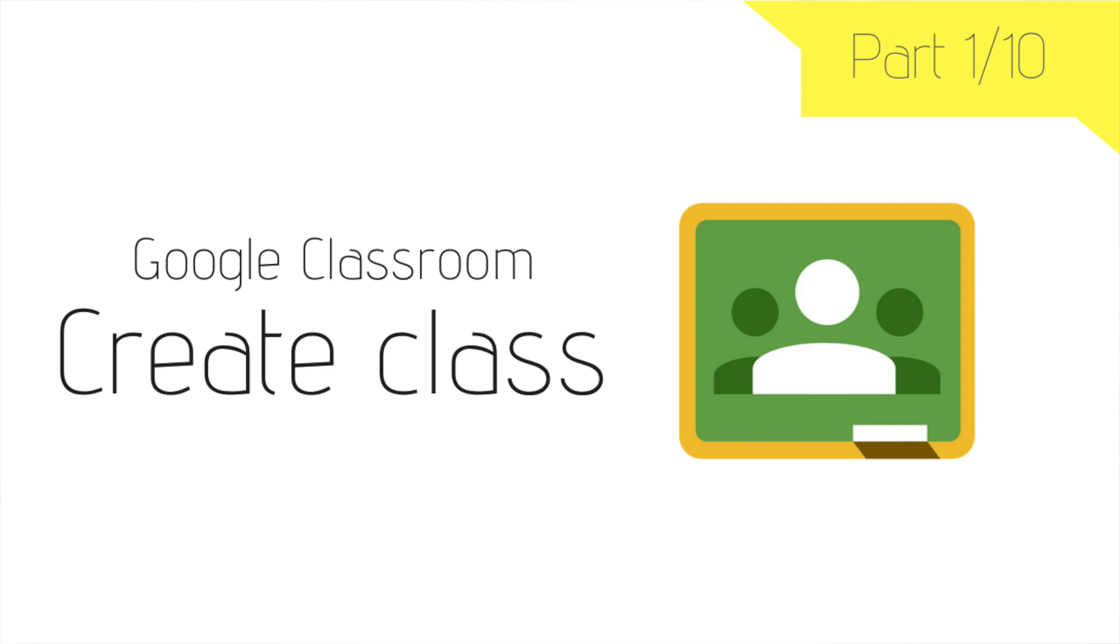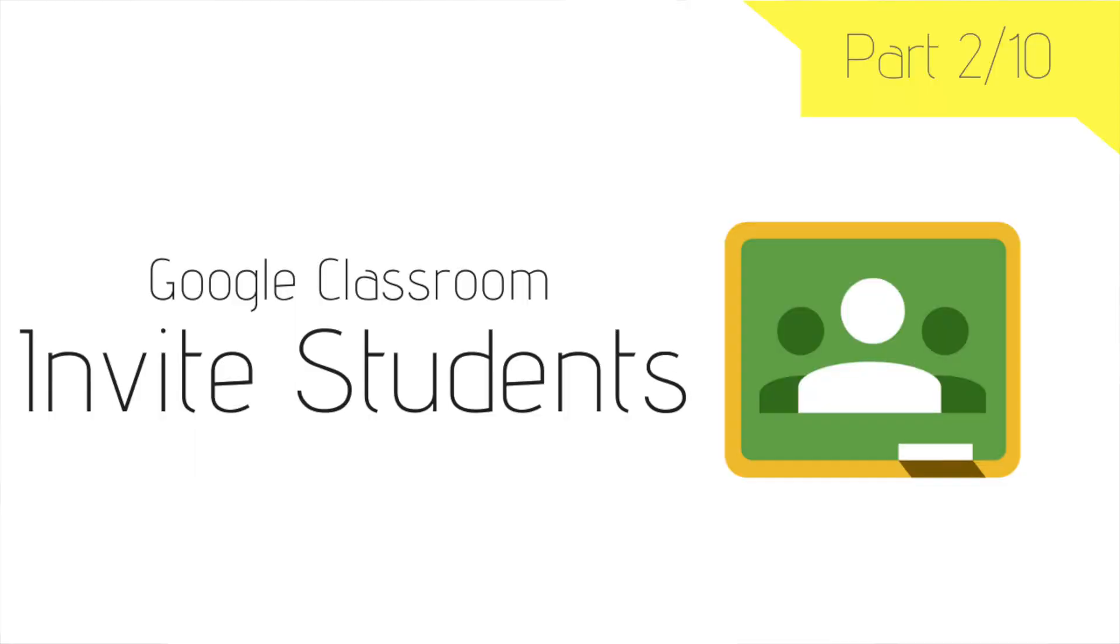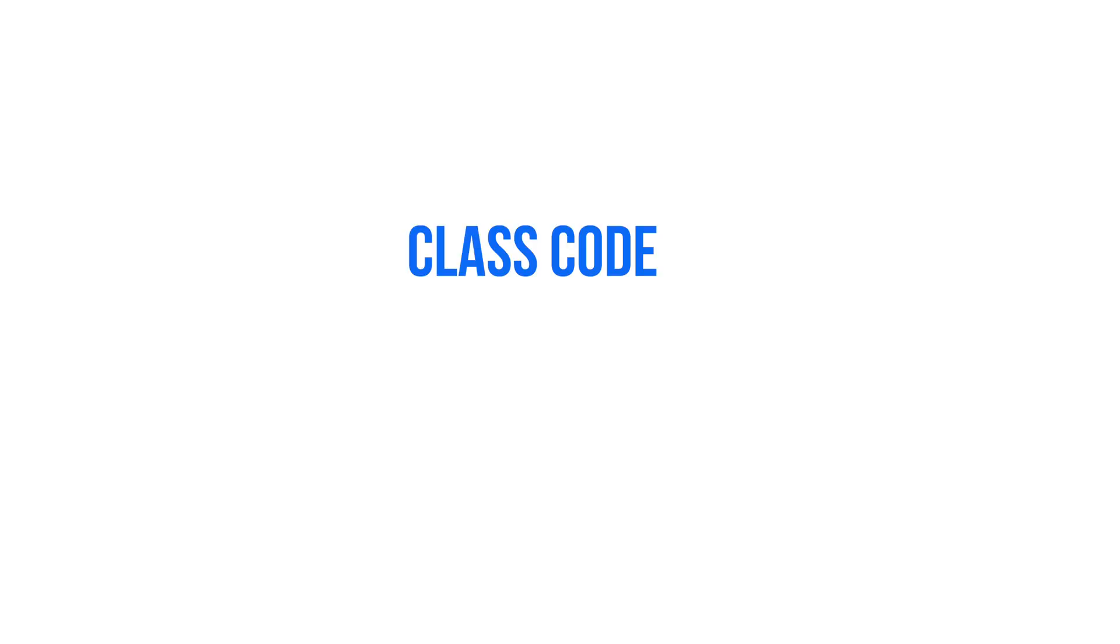Hi and welcome to another step-by-step tutorial on Google Classroom. Last time we learned how to create a Google Classroom. Today, we're going to look at how to invite students to join your Google Classroom. There are two ways you can invite students: by displaying a class code or by inviting them directly.